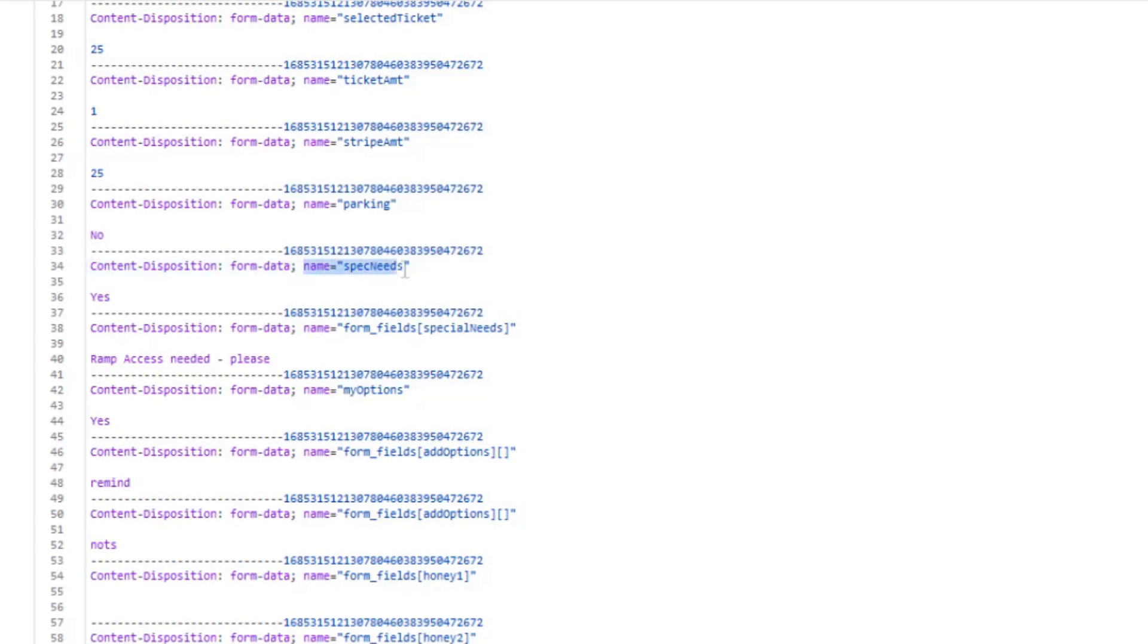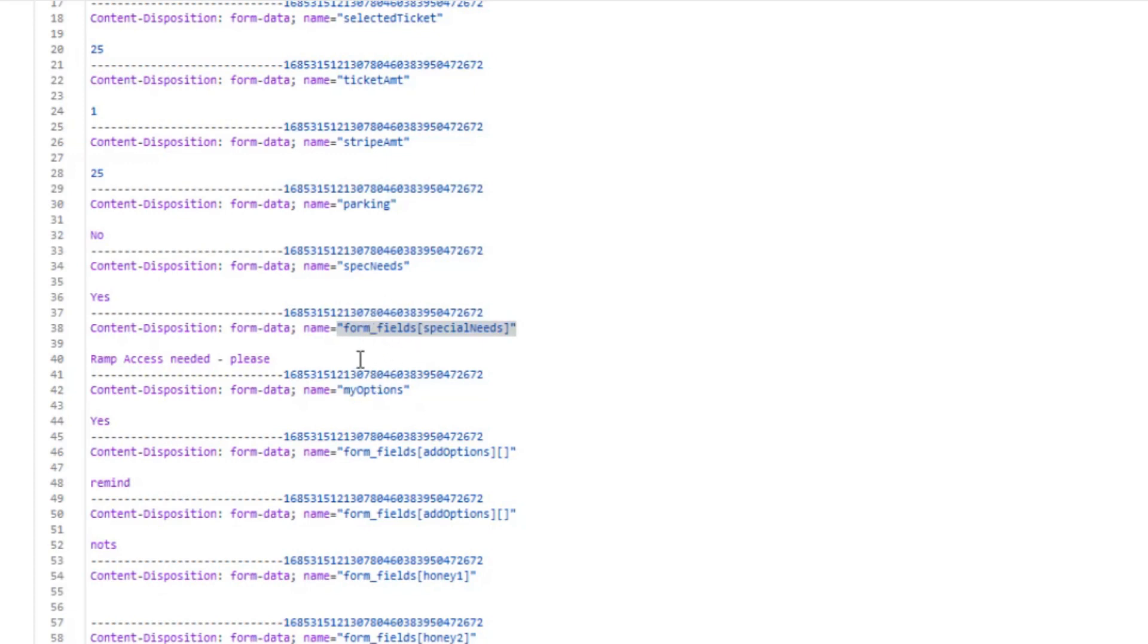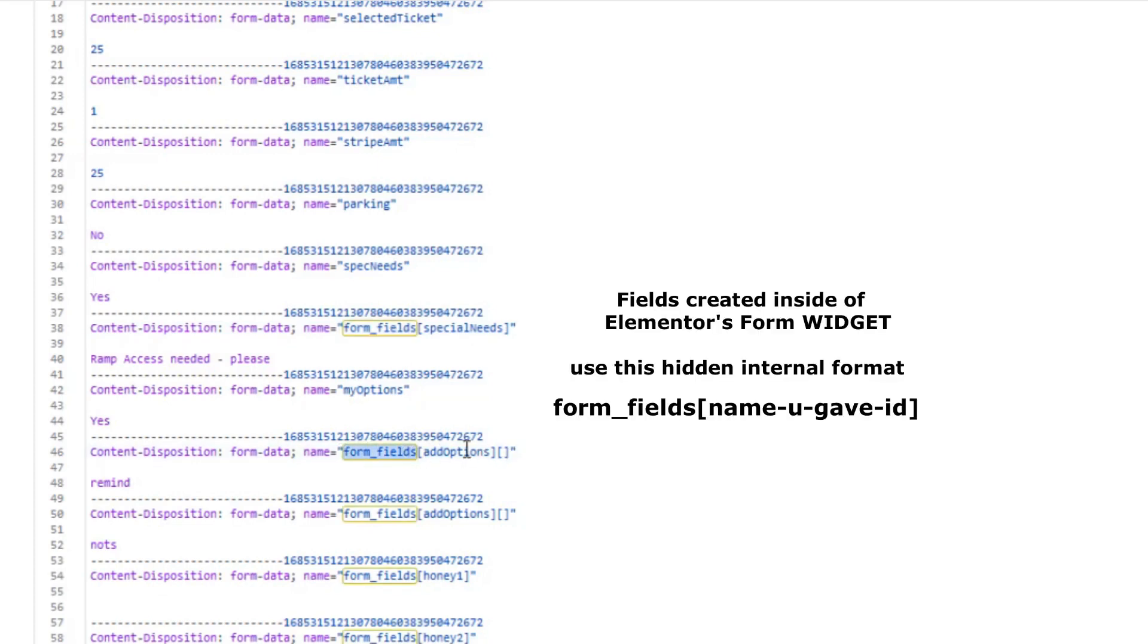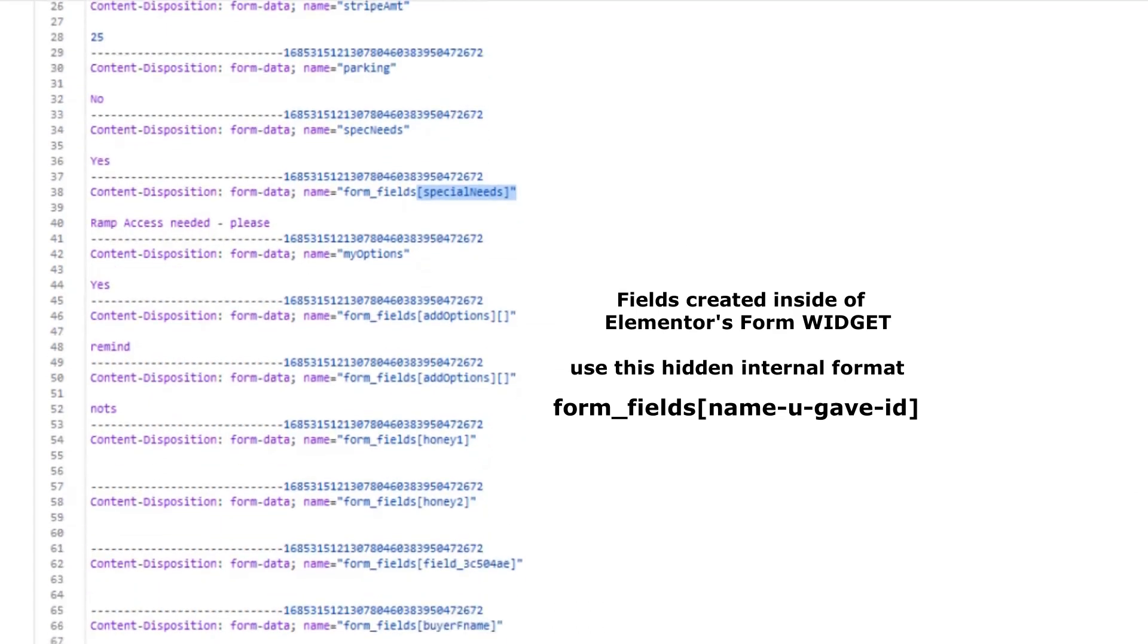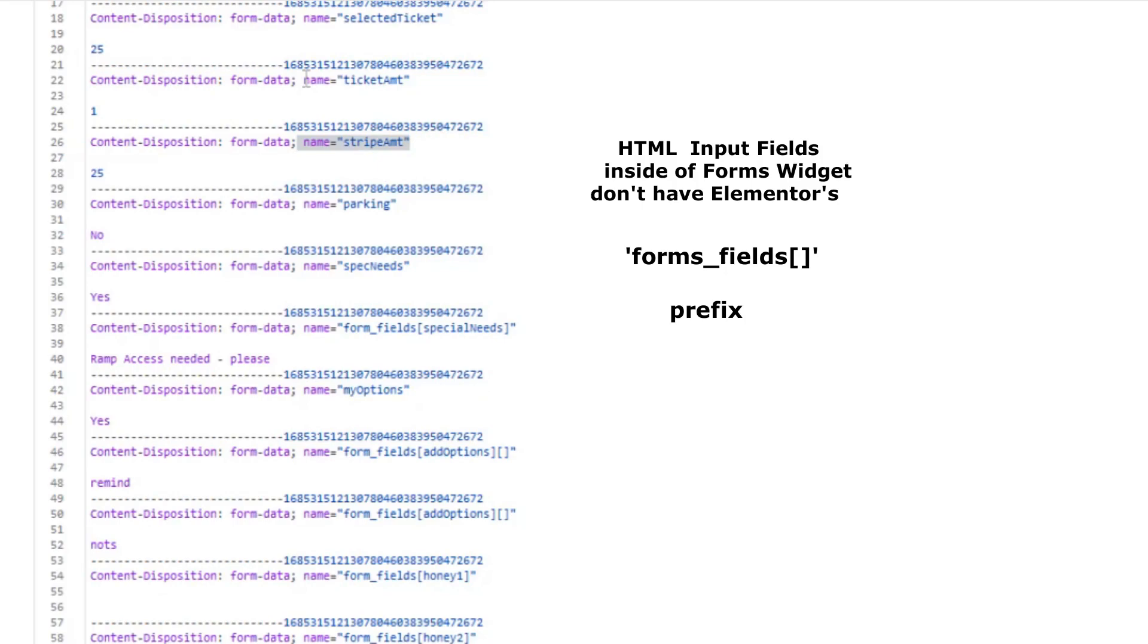They're just the name as they appeared in our HTML. But when we come down to here, special needs, this is the name that Elementor provides. Elementor names always have the form_fields and then the name that you gave it is inside of brackets, but it appends or does a prefix of form_fields. So all of the Elementor fields, the non-HTML input fields, have form_fields on them, where the HTML input fields don't.